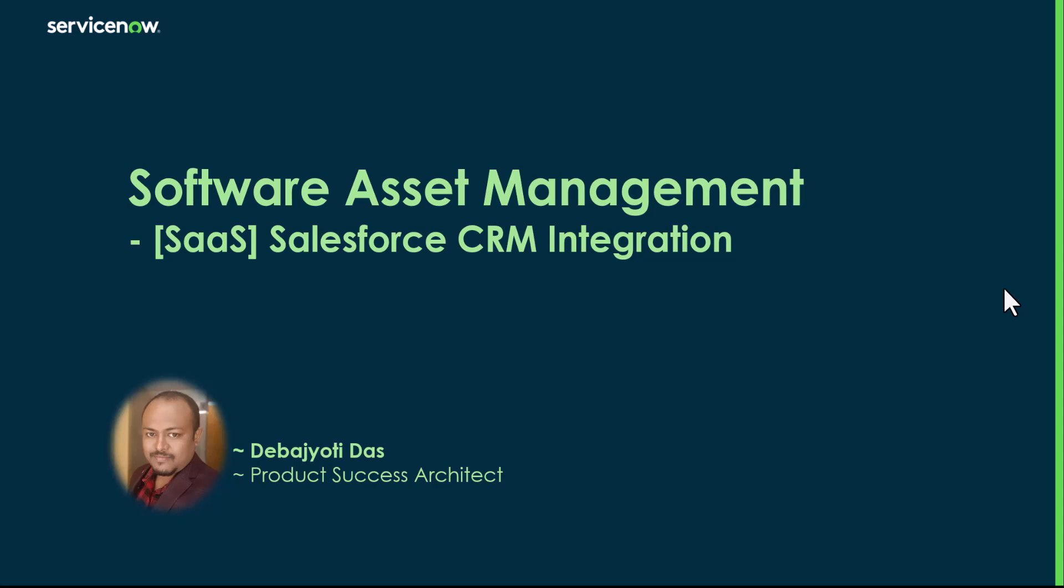Hello friends, this is Deva Jyothi Das again from the product success team of ServiceNow.